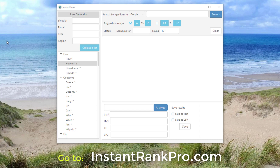This tool will actually take the keywords that people search for in Google and give you many different options on how to use them. Let me show you how it works.